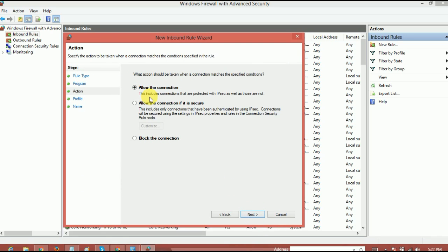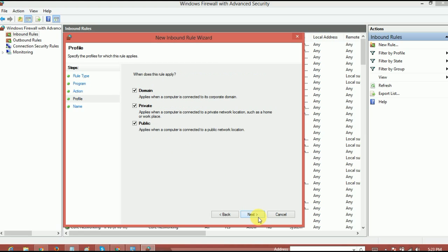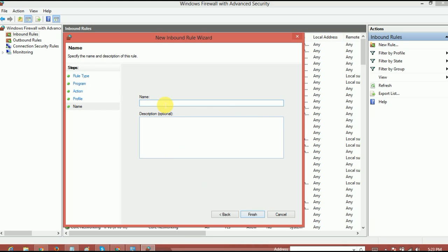And now next. And here's the thing. You just have to block it, block the connection. Now block the connection and click on next. And yeah, let it be checked.